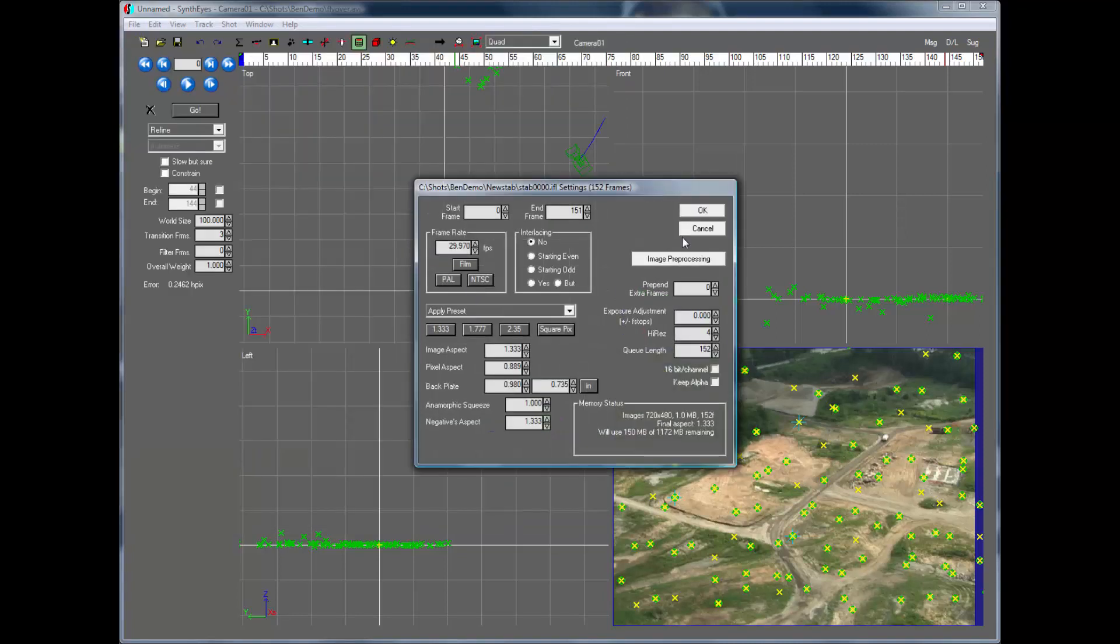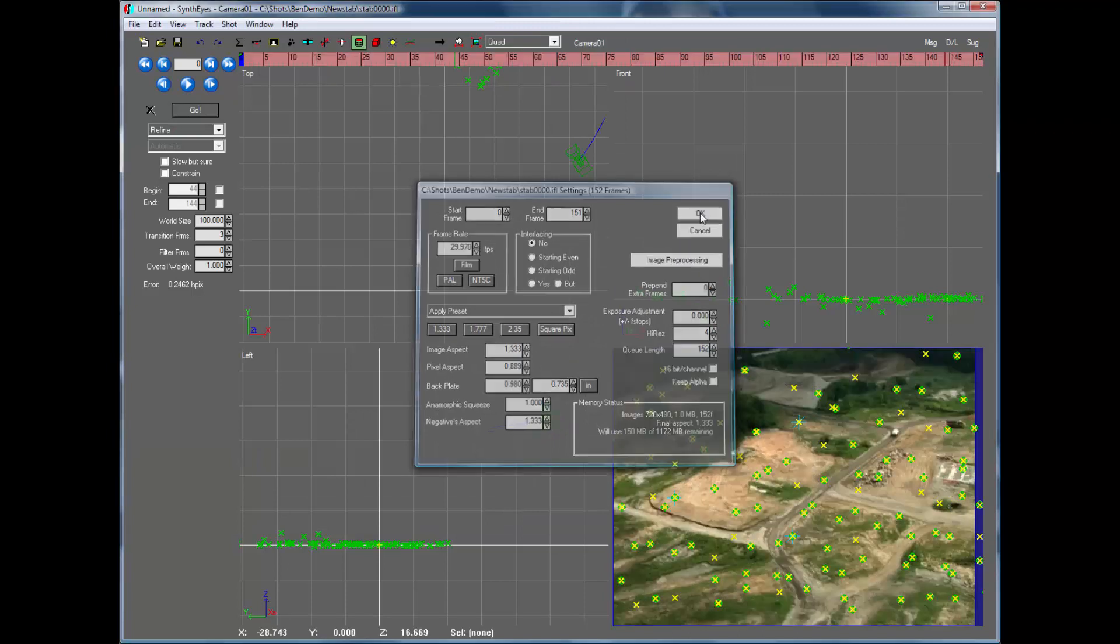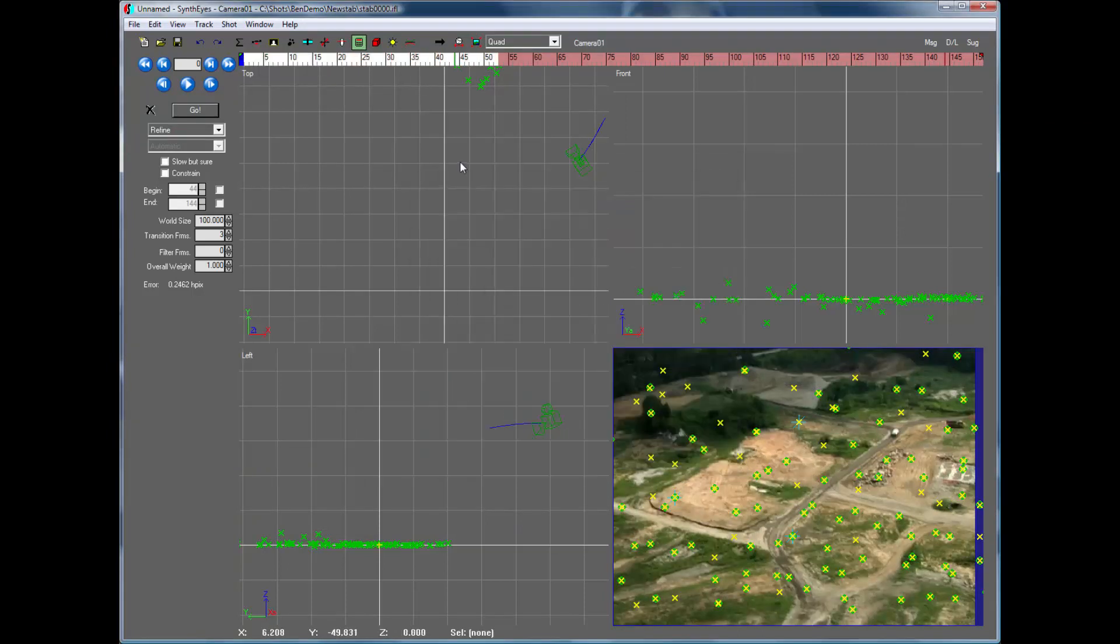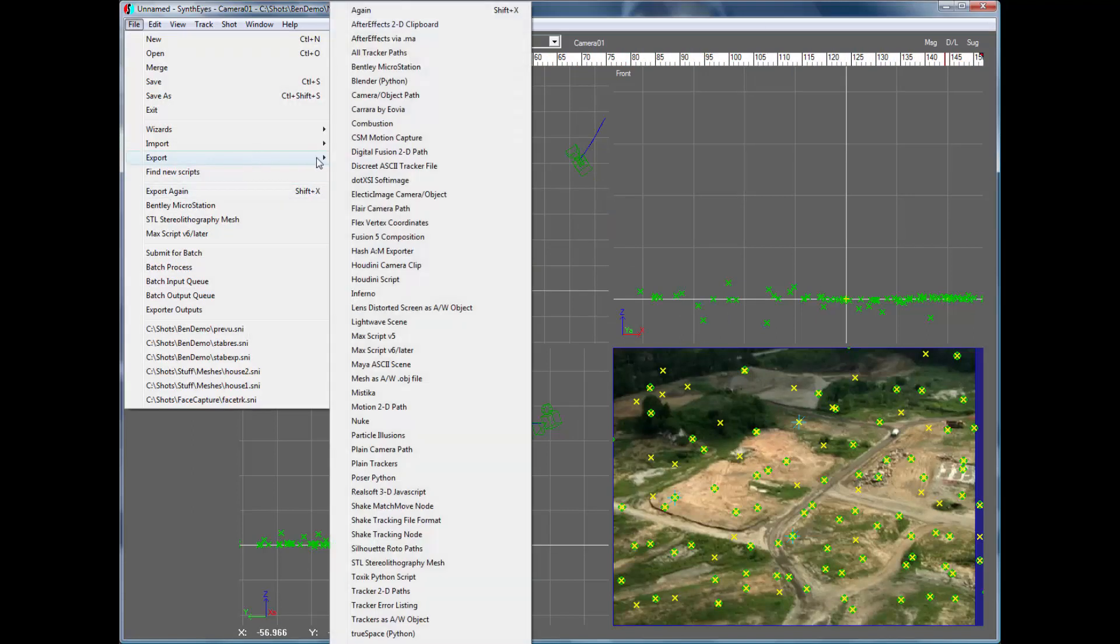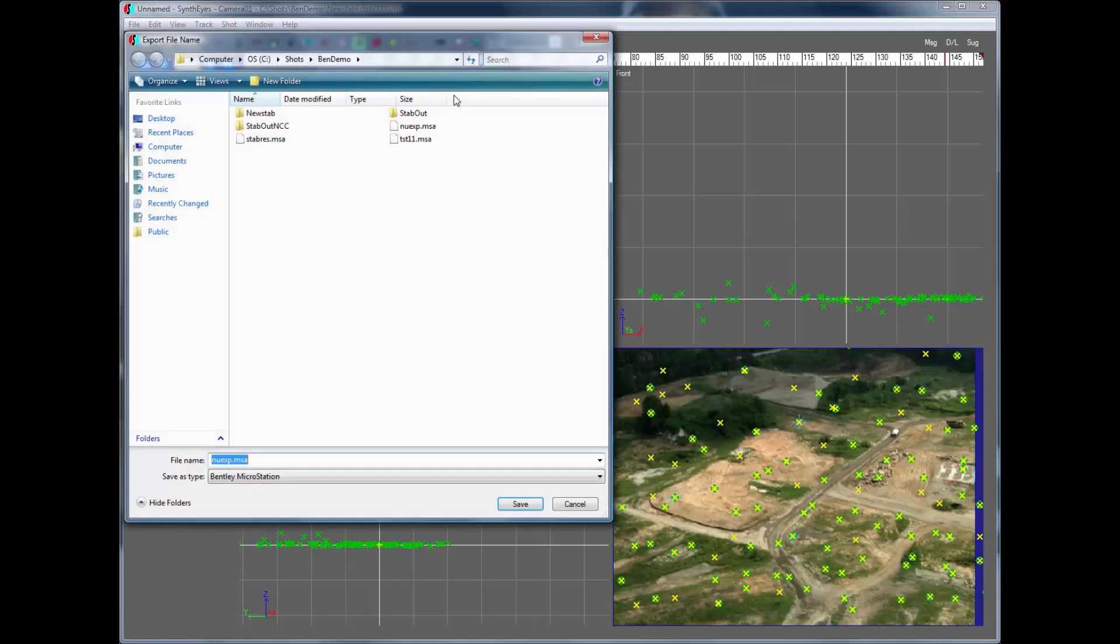The issue is MicroStation does require the sequence images, so we're just going to give it the new images instead. And then we will do this export again. And it should all be happier.